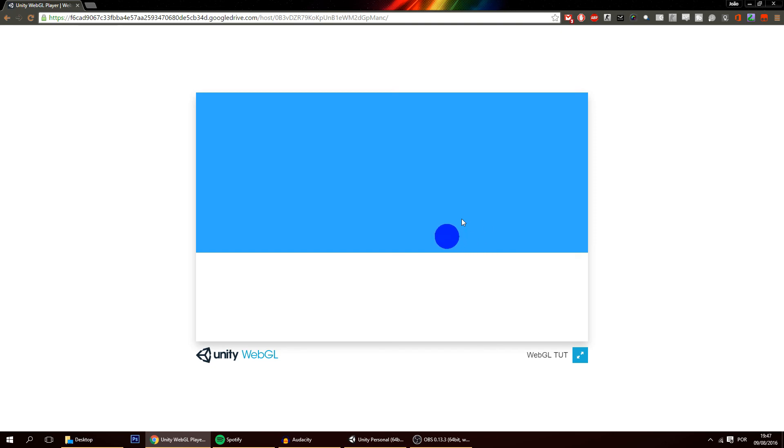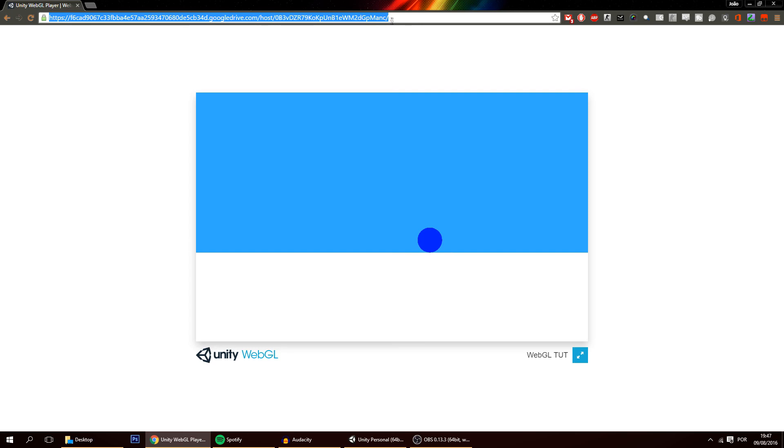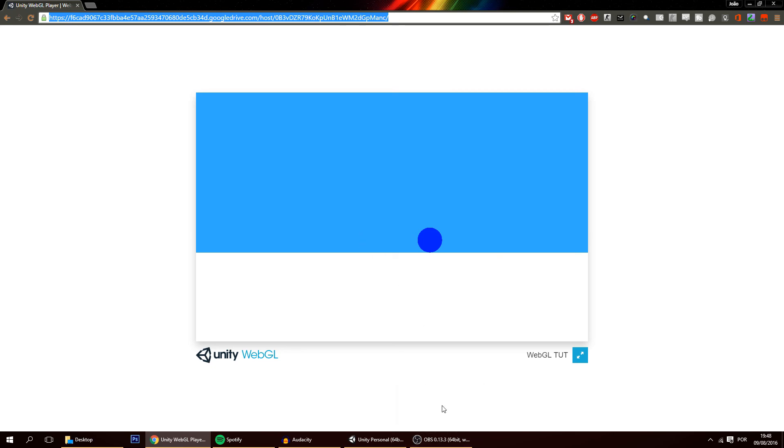And that's it, this is how you put your game online and now you can of course shorten this link and send it to anyone you want to share the game with. And that's it for today guys, thank you for watching, I hope this was helpful and see you in the next video.